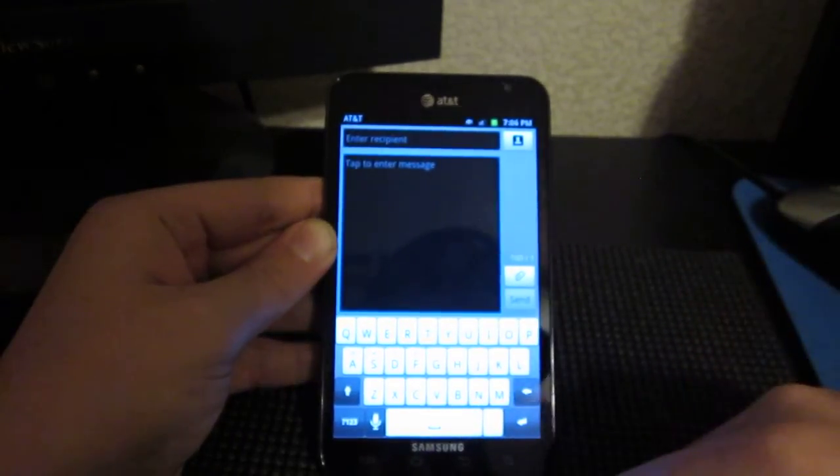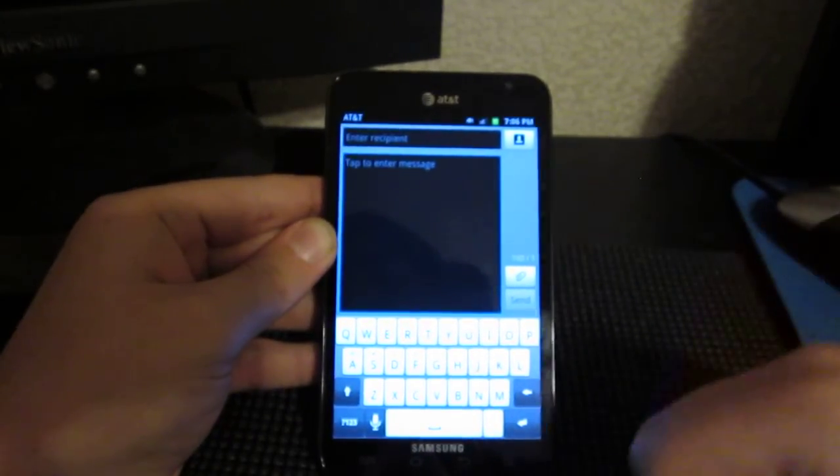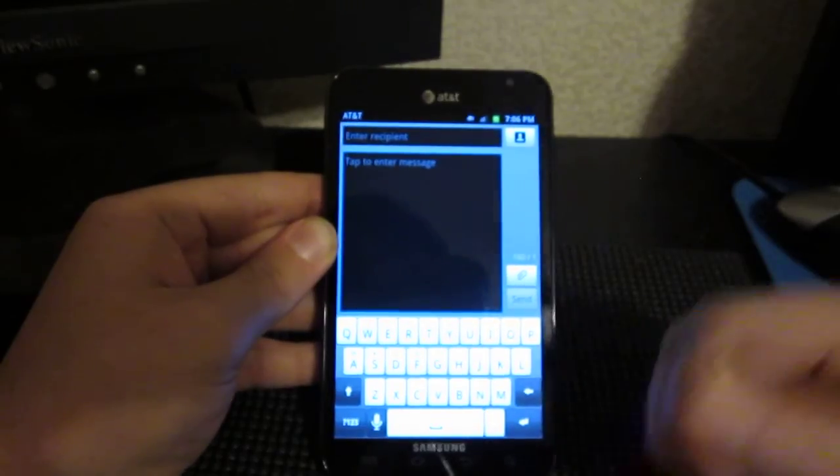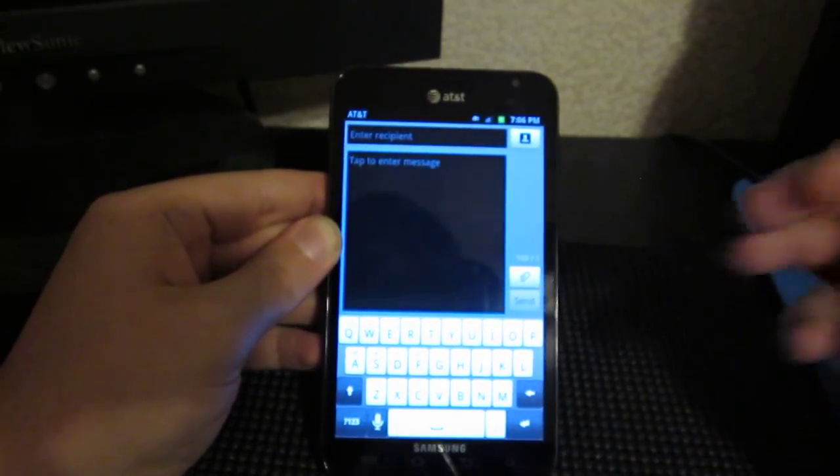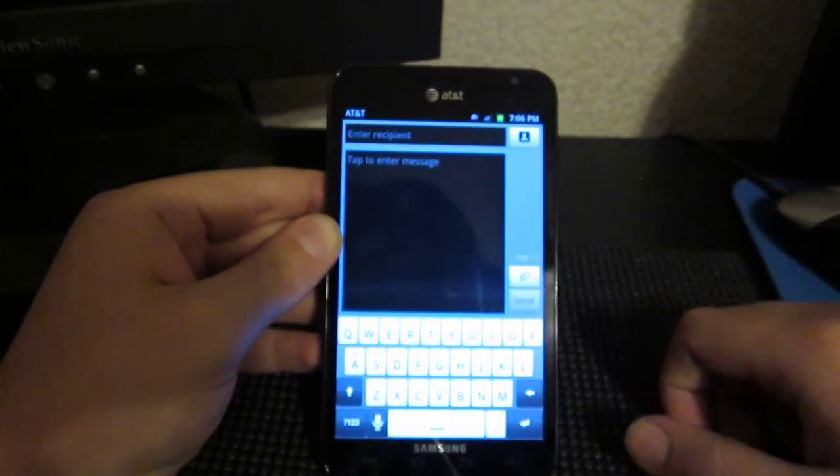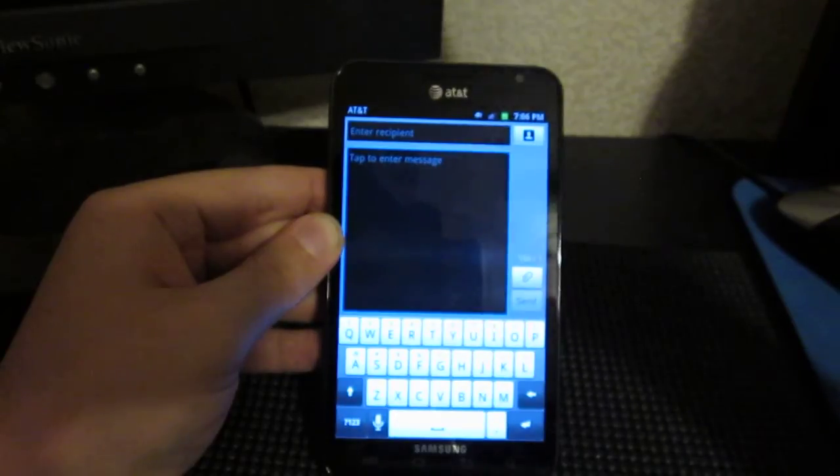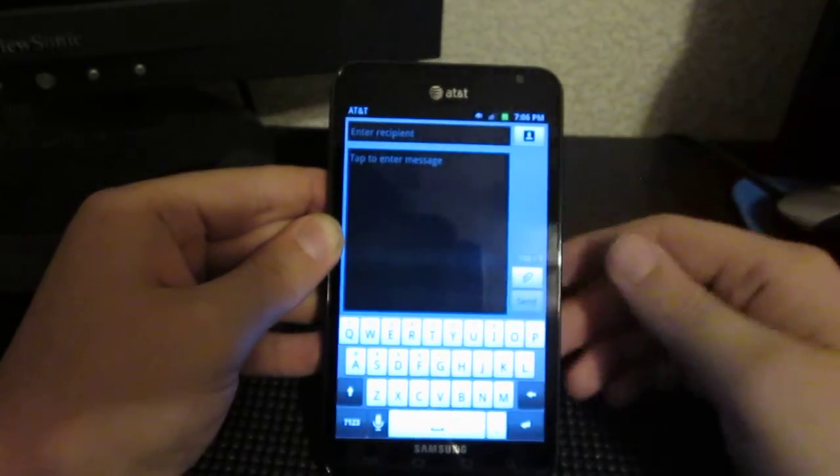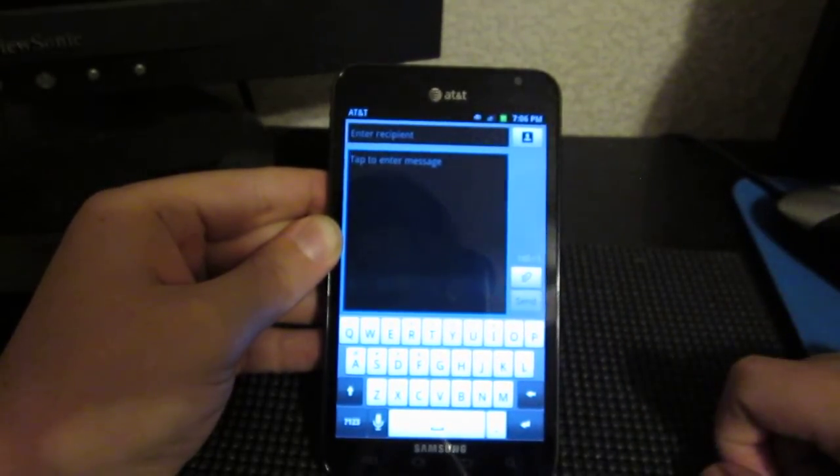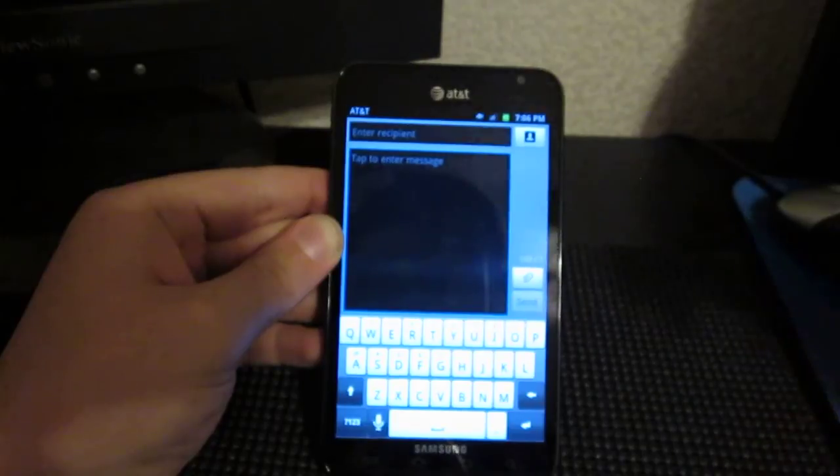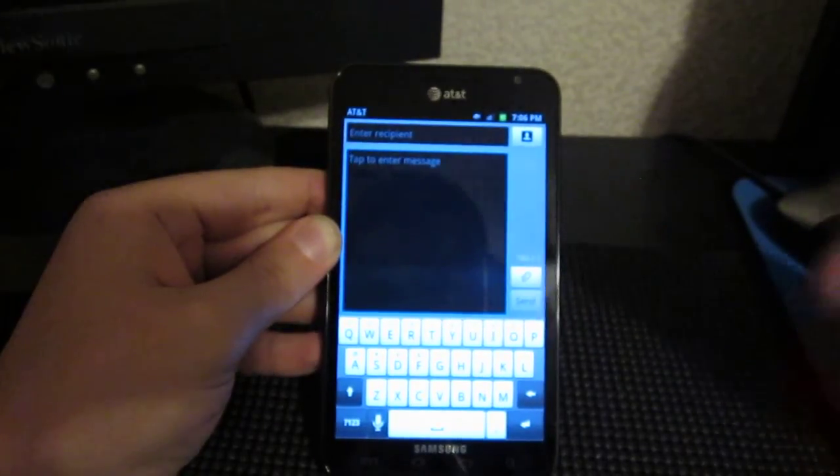Smart Keyboard Pro being number one, Go Keyboard being number two and the stock Gingerbread Keyboard being number three. So, with all that, this has been Vinny Merino from AndroidAuthority.com.